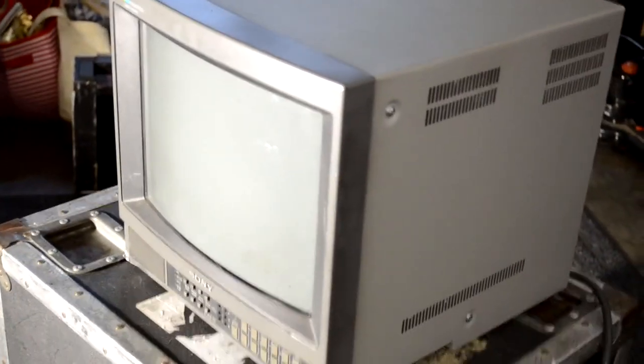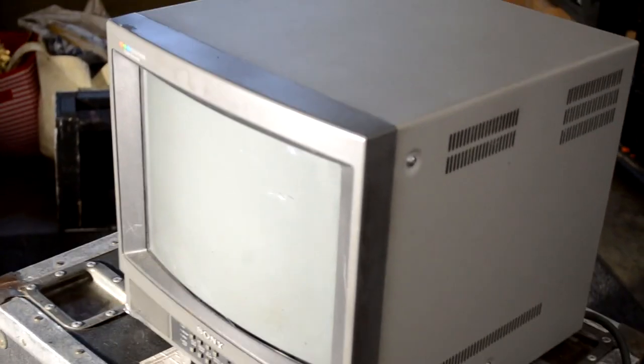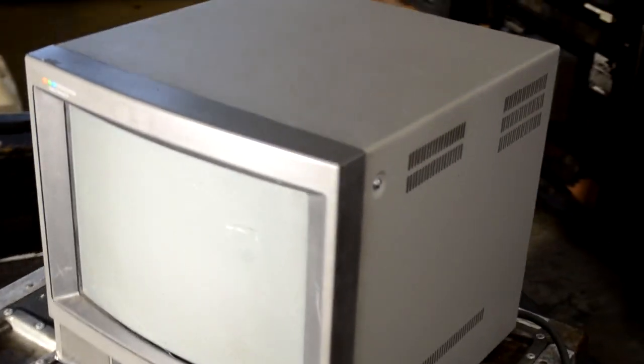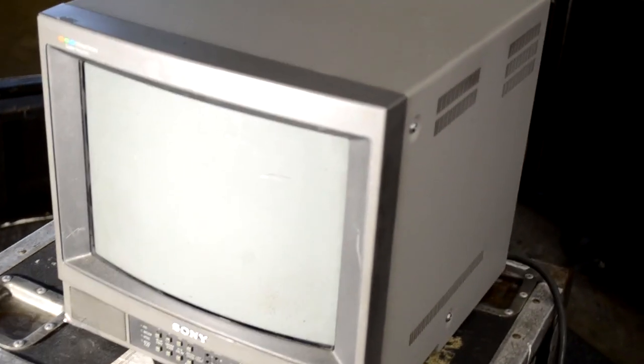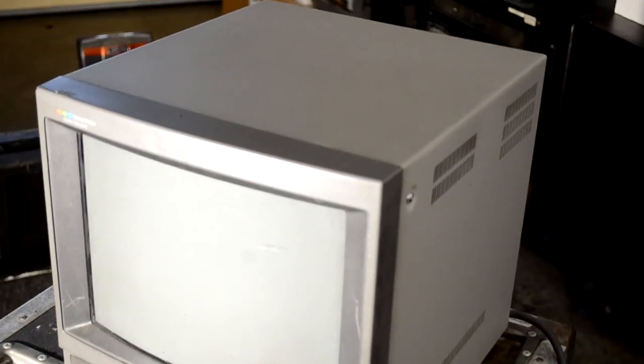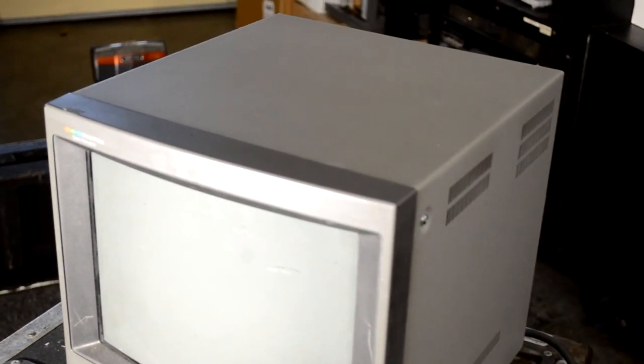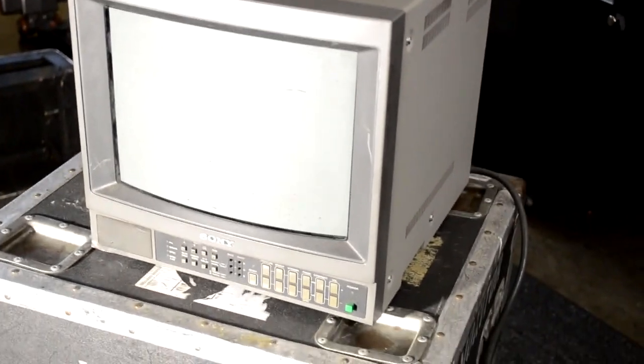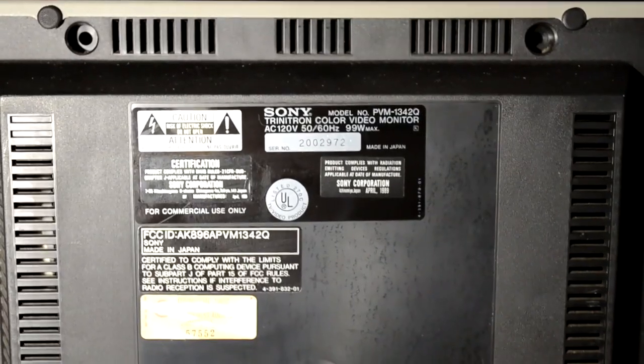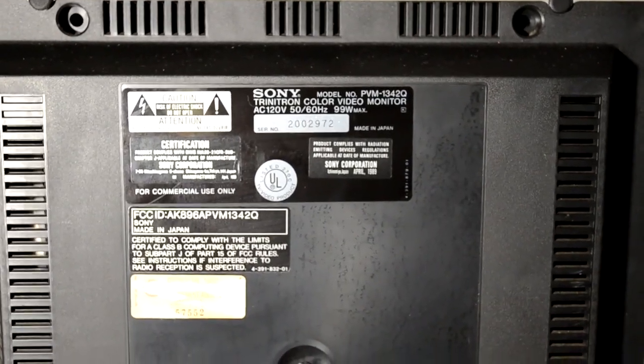This one came from Patreon member Adrian. He actually never saw this monitor power up, so I had to have a discussion with him. When you don't have one that will power on at all, you never really know what you're getting into, simply because you don't know the exact condition.